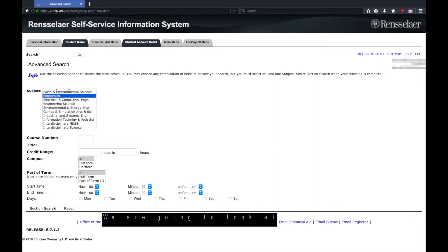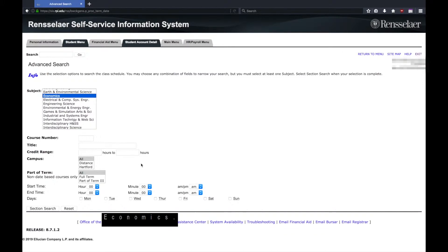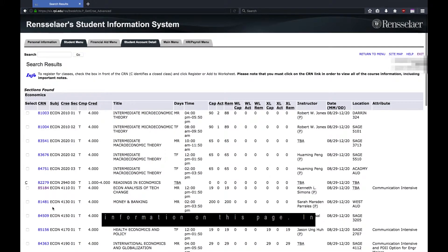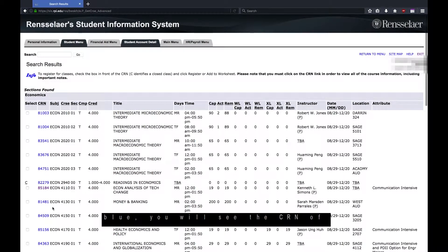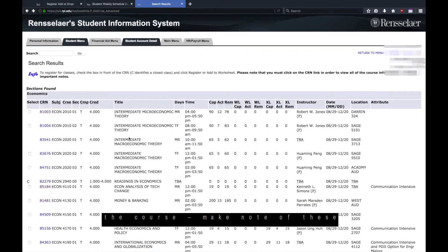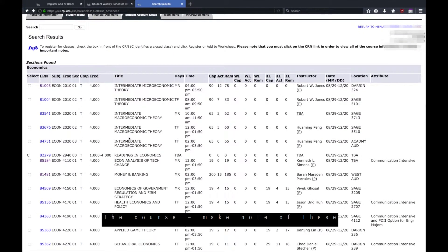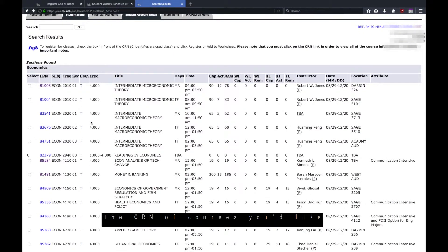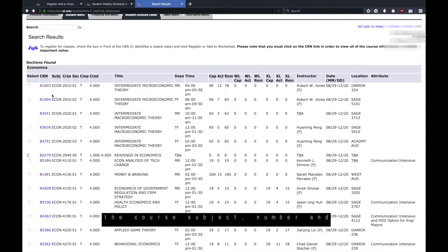We are going to look at economics. You can see a whole lot of information on this page. In blue, you will see the CRN of the course. Make note of these numbers. You will want to know the CRN of courses you would like to register for. You can also see the course subject, number, and section as well as title.